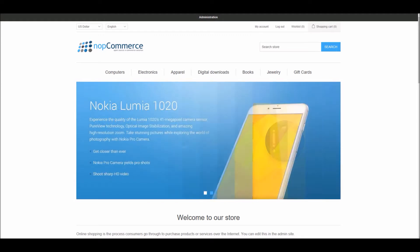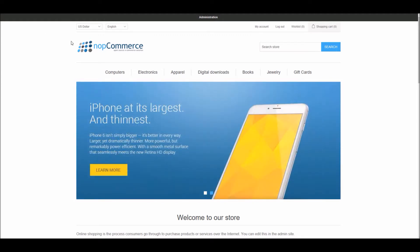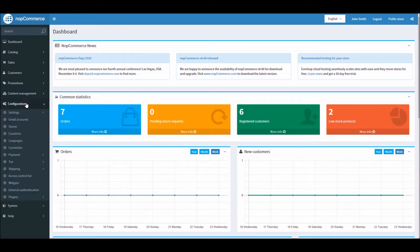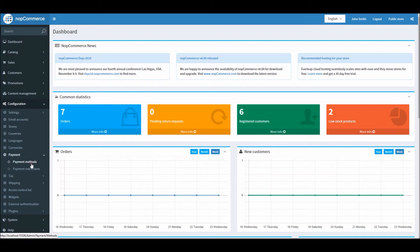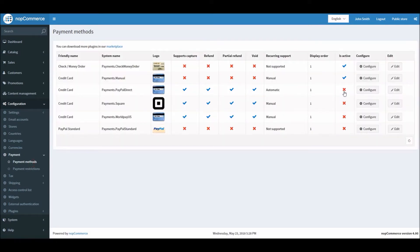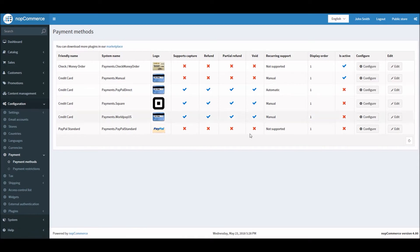Let's look into that. If you go into the dashboard section, from the dashboard section go to configuration, and here we'll go into payments and payment methods. Here you can see there are different kinds of payment methods that come out of the box with nopCommerce and you can always download more plugins to support several payment methods by going to the marketplace. Let's look into the manual credit card processing.